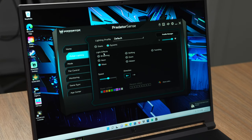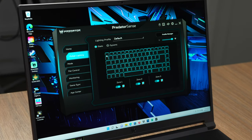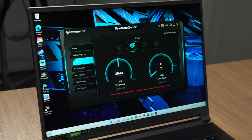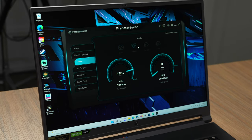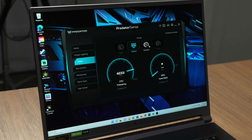You can also keep it static. Here we have the modes: quiet mode, default mode, extreme mode, and turbo mode.